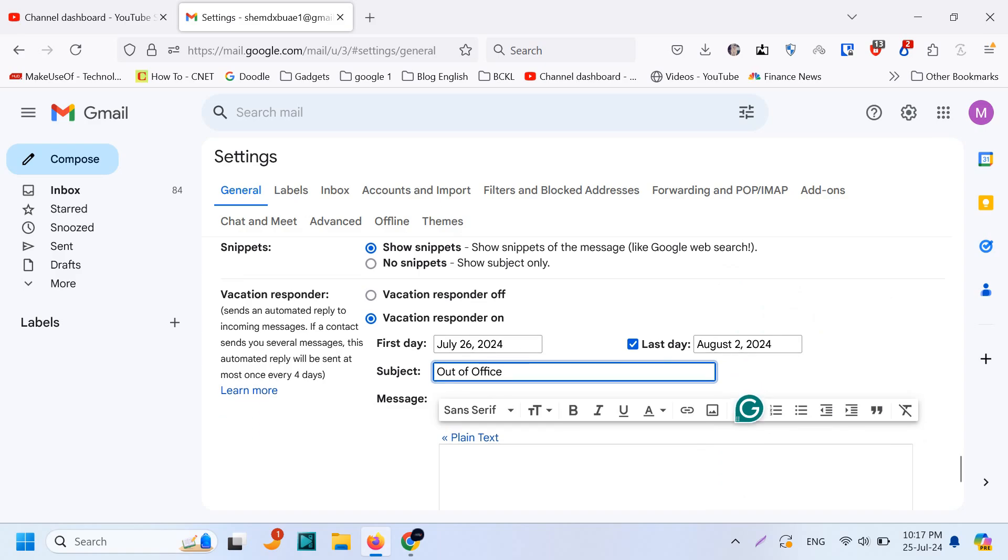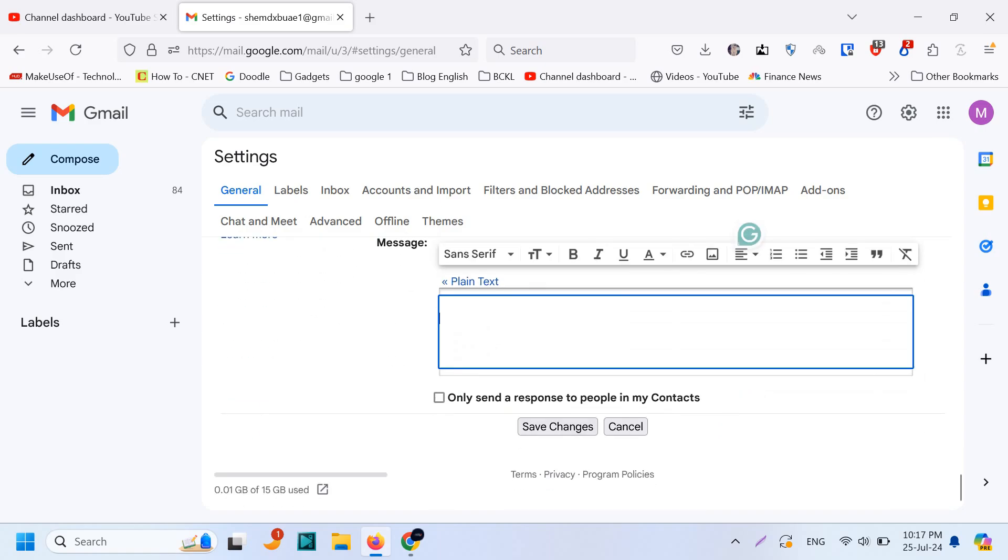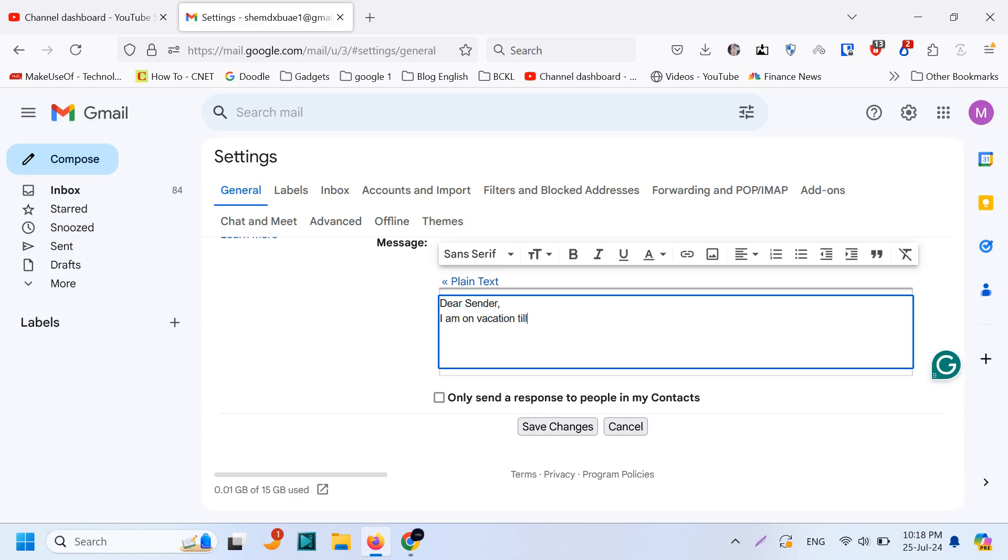And you can set the message here. In this one, dear sender, I am on vacation. You can make it nice and formal. For testing purposes I'm just putting it like this, on vacation till August 2nd.